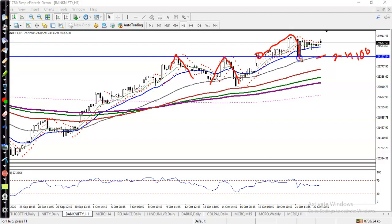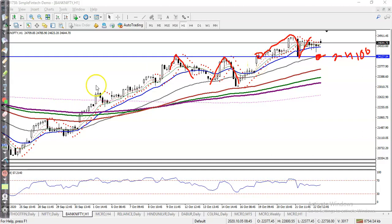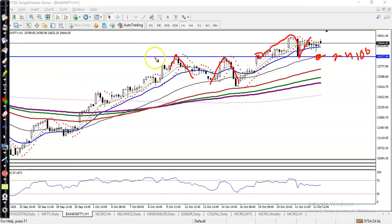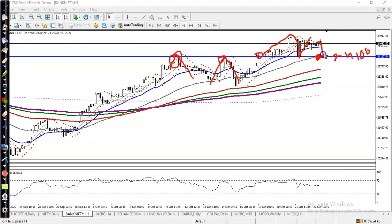Right here you can see there is also a 50 moving average. So we have a rejection point and the moving average both confirming this as a strong support. That means there is a high probability of price reversing back from this level.